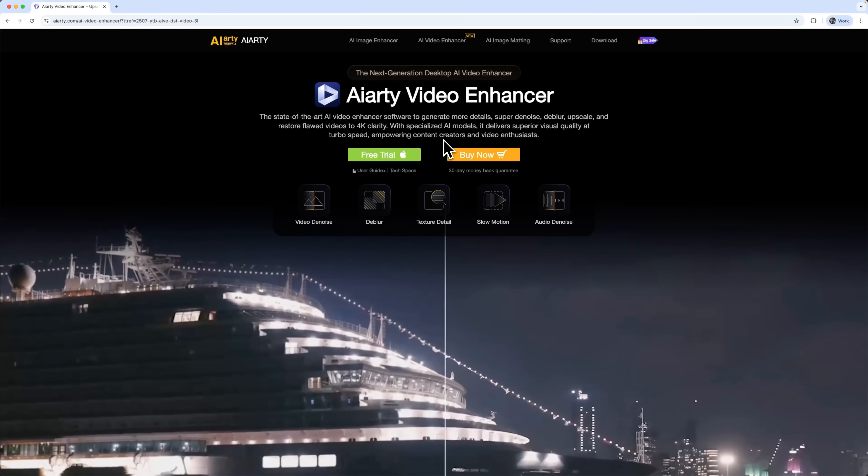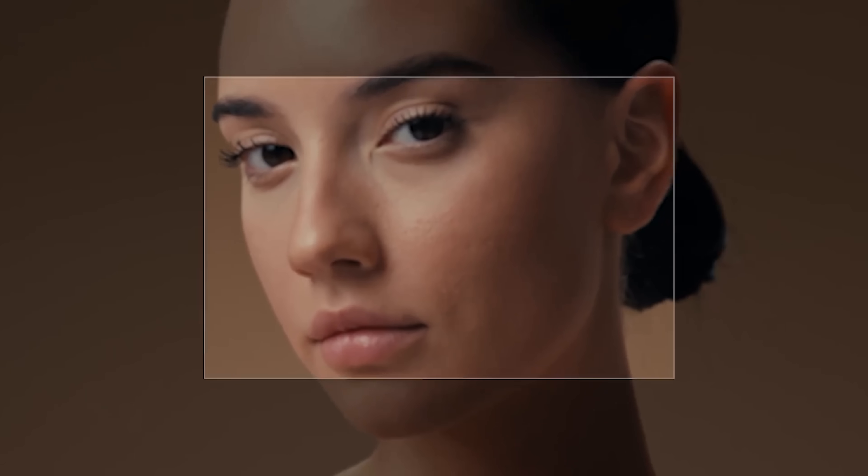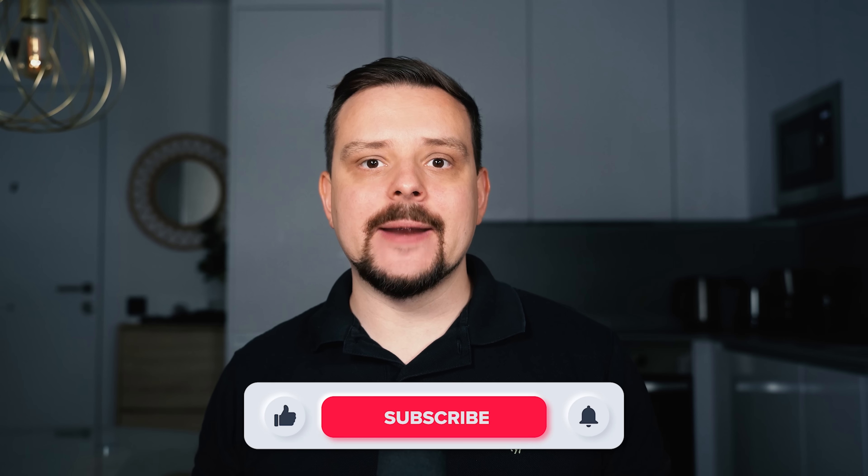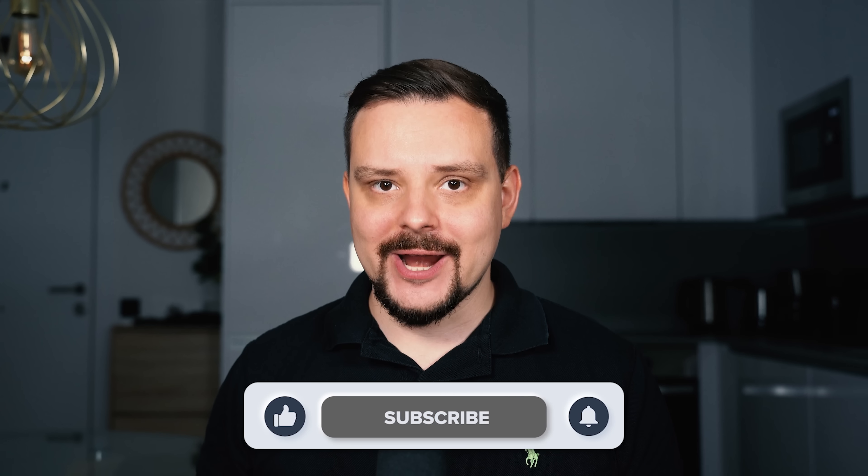Today we're checking out AIRT video enhancer, a tool that can fix that. I'm Daniel. Welcome to my channel where I make smart tutorials.